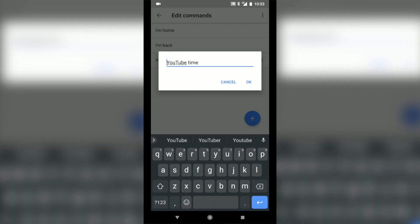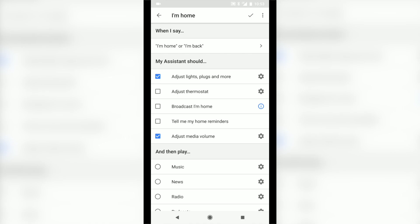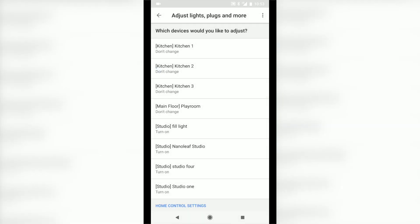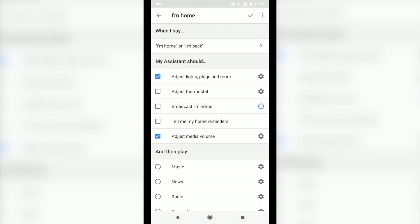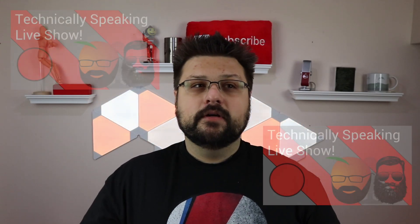Underneath the 'I'm home' routine, I've set the keyword 'YouTube time' to turn the lights in my studio on, adjust the volume of my phone to zero so we don't have interruptions, and play nothing — that way the lights are on and I'm ready to do a YouTube video or the live show we do every Friday at 6 p.m.